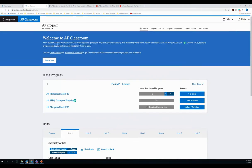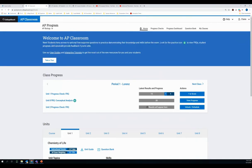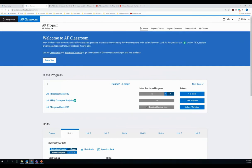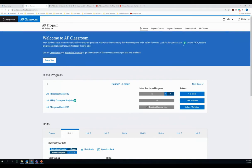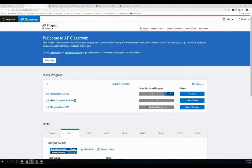So the first thing I noticed is that our banner has changed. And you can see that our students have highlighted some of the things that are new here. Students have access to optional free response questions to practice demonstrating their knowledge and skills before the exam. Look for this green target practice icon to view FRQs, student progress, and optionally provide feedback if you are able. So I do want you to note that this green icon will become very, very important. That icon indicates that a question has been released to students, meaning they do not have to wait for you as a teacher to assign it to them. They will be able to practice with that item on their own and have access to the scoring rubrics for that particular question so that they can compare their response to the actual sample responses and rubrics.